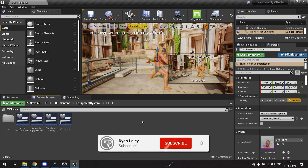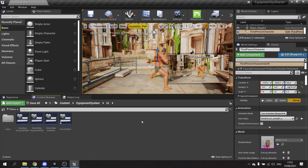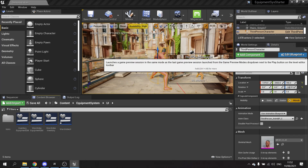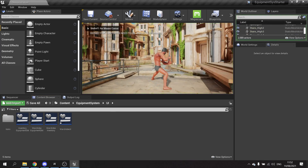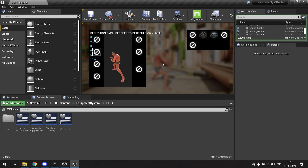Hello and welcome back to our equipment system series. Thank you for joining us. In this episode we're going to cover how to make the character retain the equipment they have equipped between inventory loads. This solves the problem where when you equip an item and go back into the inventory, it wipes the equipment clean from your character.